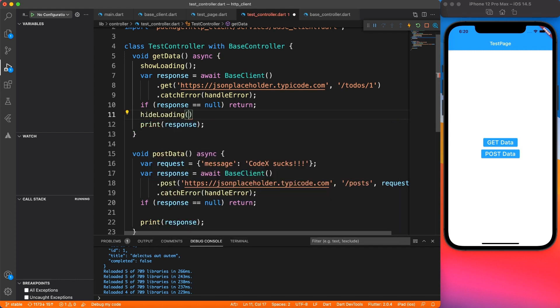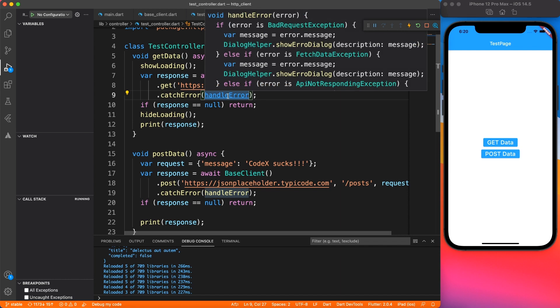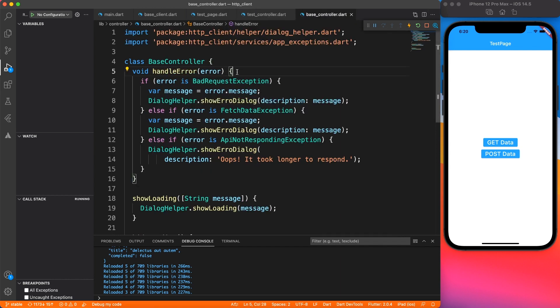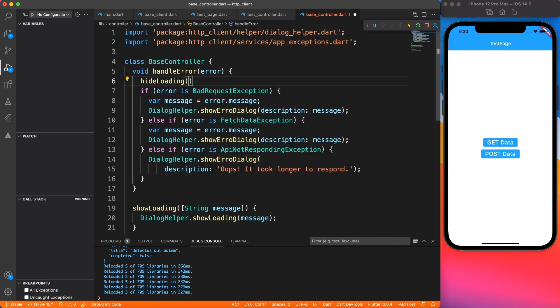Now, as you can see, we are hiding the loader in case of success. But what if it goes wrong? So inside handle error also will call hide loading. So if anything goes wrong, it will hide the loader dialog.